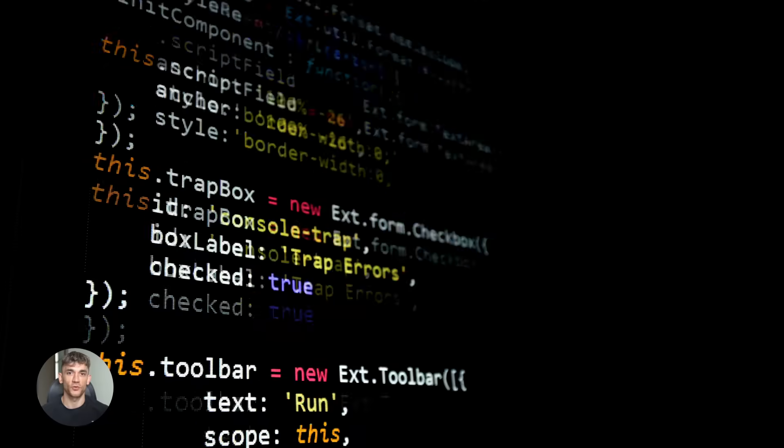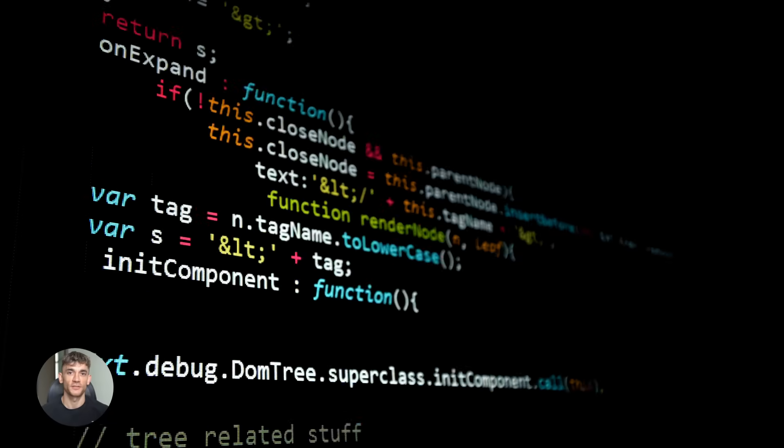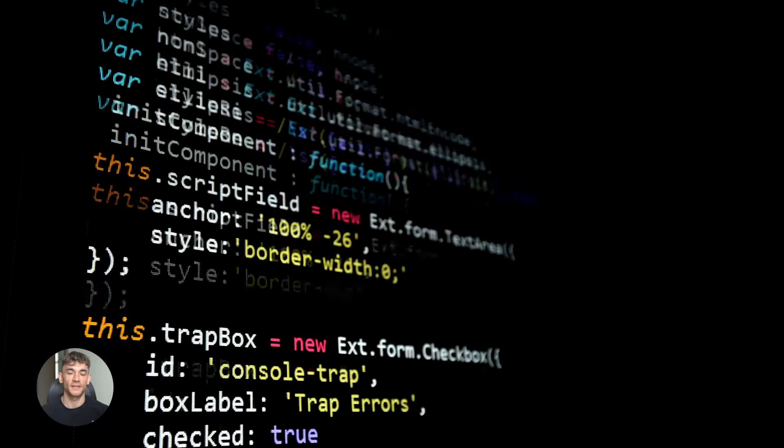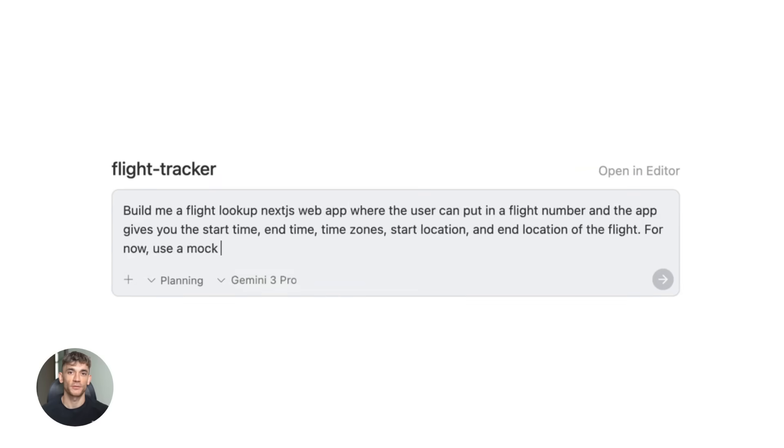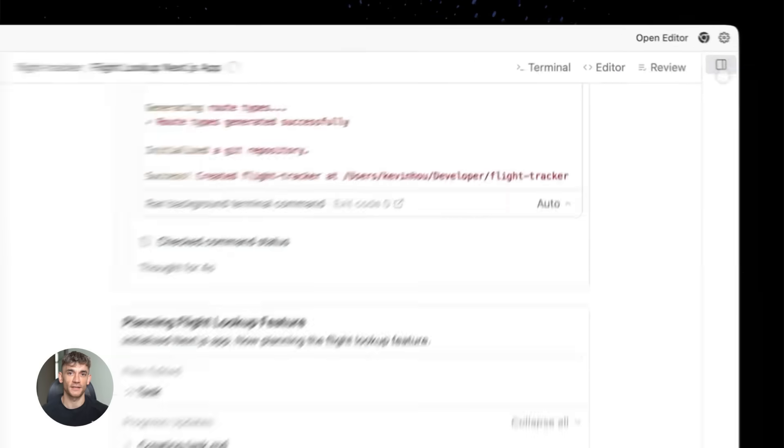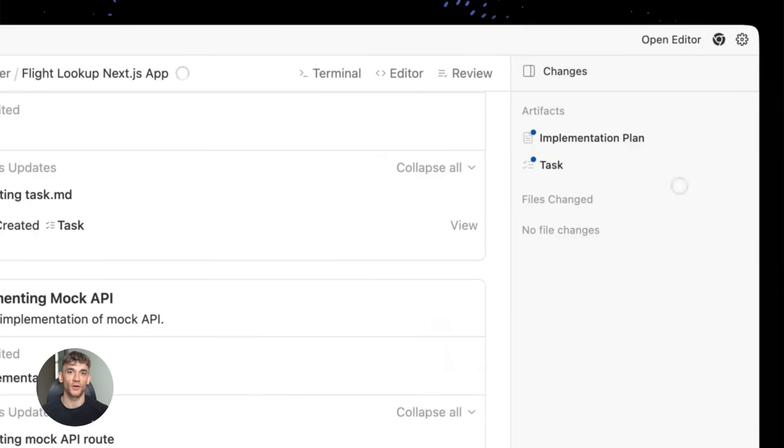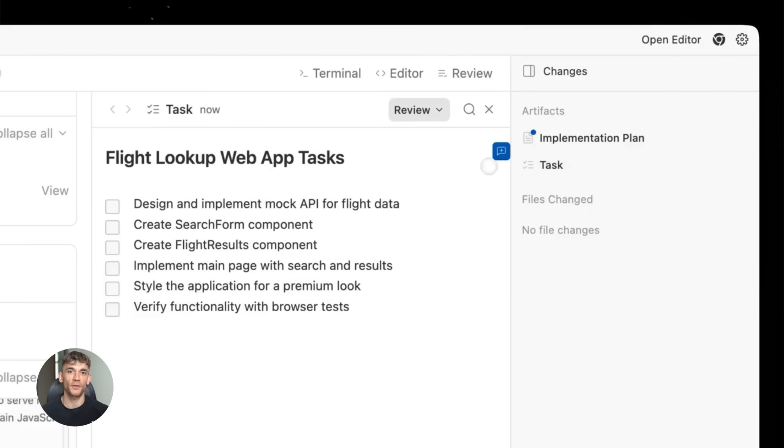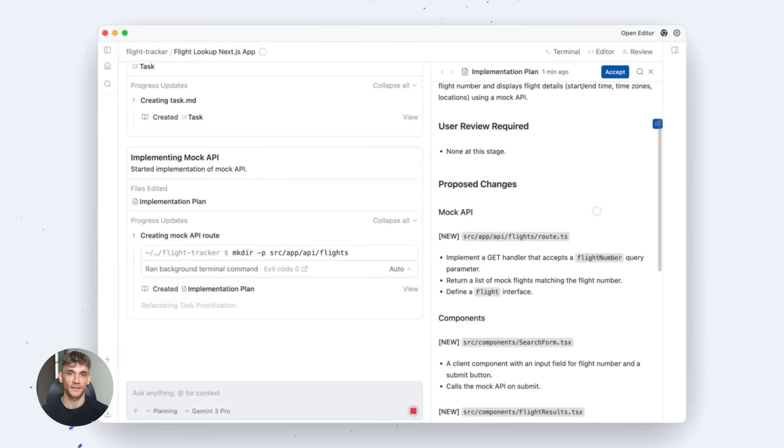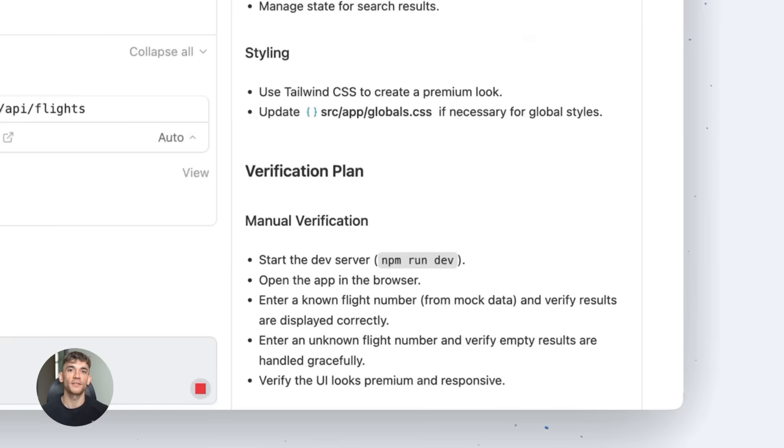And here's something cool. You don't need to be an expert coder to use this effectively. If you understand what you want to build and can describe it clearly, these AI tools can handle a lot of the technical complexity that make in software development more accessible.